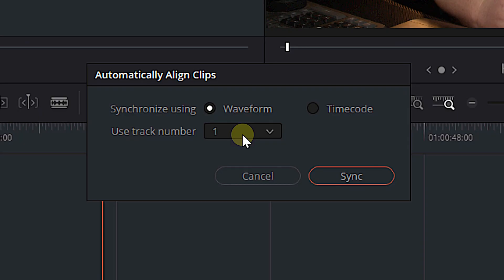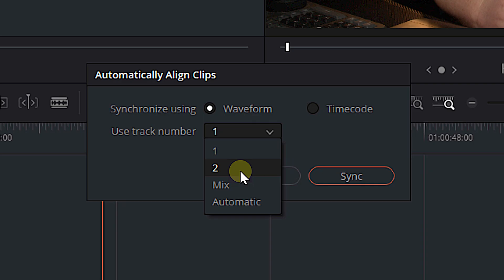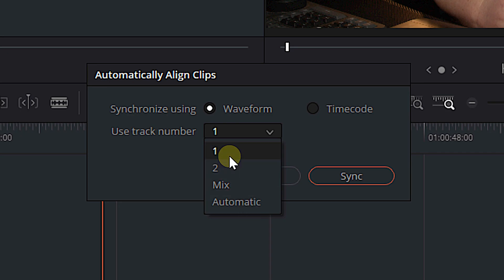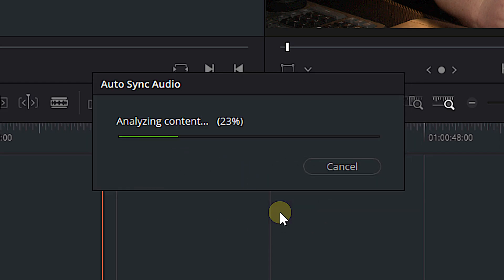We want you to move all of the other clips to line up with this one. In this case, we are going to use track number one because track number one is my scratch audio and it's already synced up with my video. So we want to move the clip on track number two to match up with that. If you hit this drop down box, you can also choose to use track number two, which would do the opposite. It would keep track number twos clip in place and it would shift track number one. And then there's mix and automatic, which I'm not entirely clear of. So we're just going to make sure that we know which clip we want to use as kind of our source clip. And that is the audio track that we're going to choose.